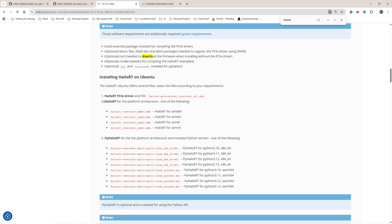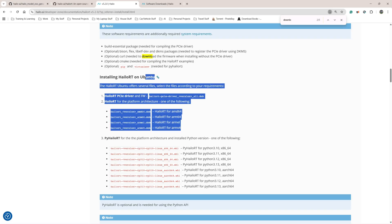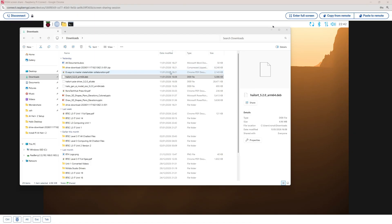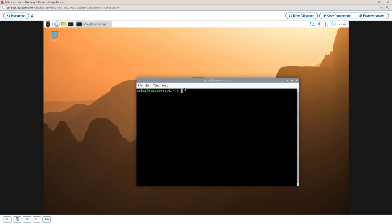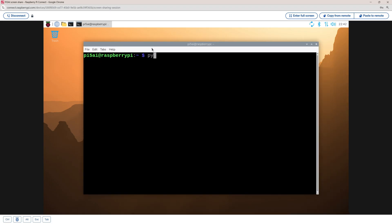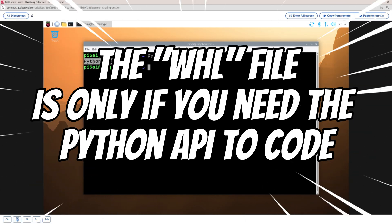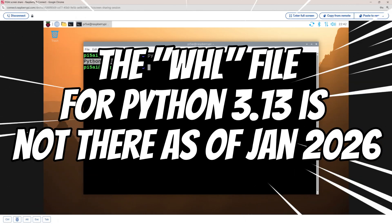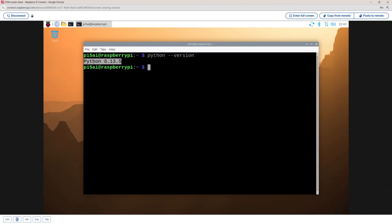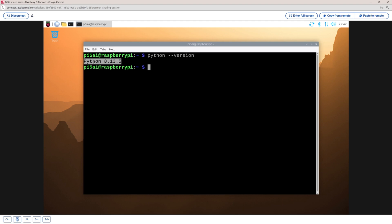We need to download three files. The first file is going to be the Helio RT PCI Express driver. The second file is the Helio RT platform architecture file. The third one is the Pi Helio RT for the platform architecture and install Python version. The first two files remain the same, but the third one is different depending on your Python version. To check that, I'm going to open my terminal window and type python --version. I've got Python 3.13. So I'm going to need to choose Python 3.13. Please keep in mind that the WHL file you download must match the Python version you have installed.